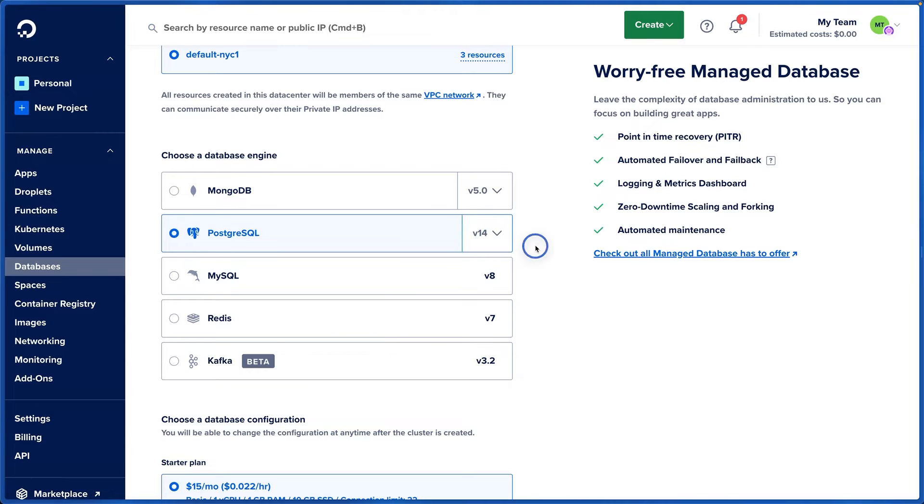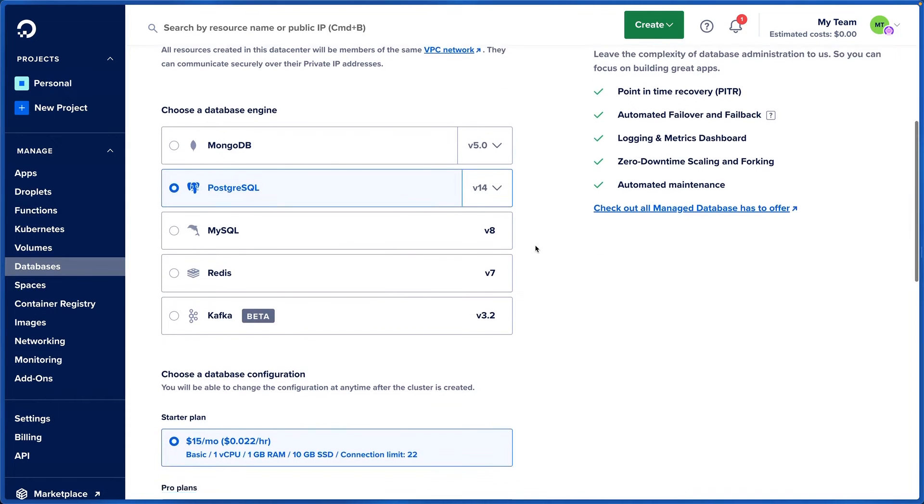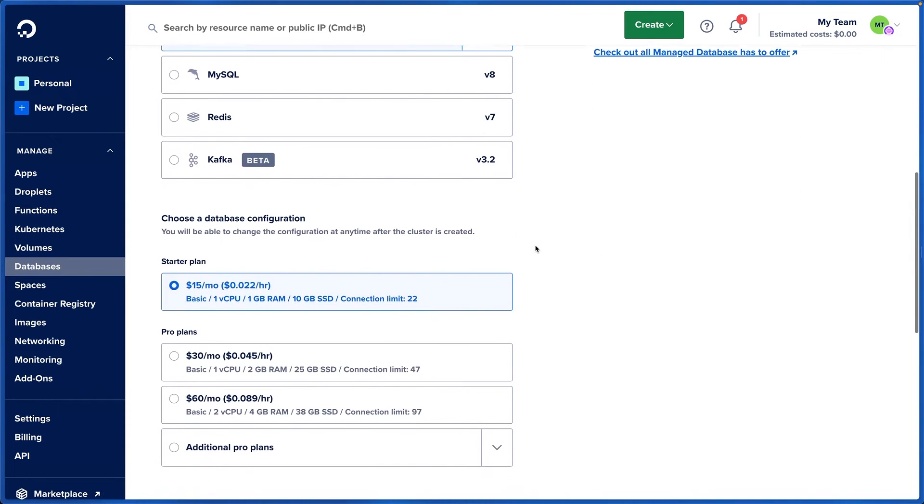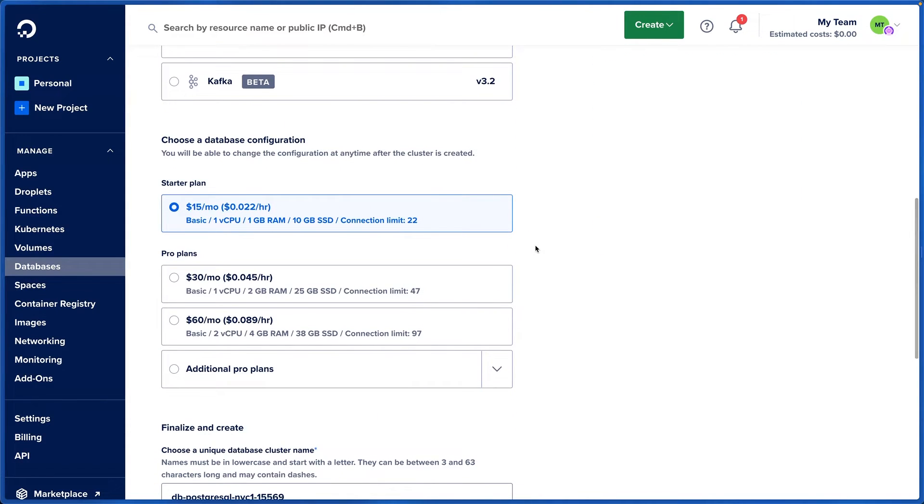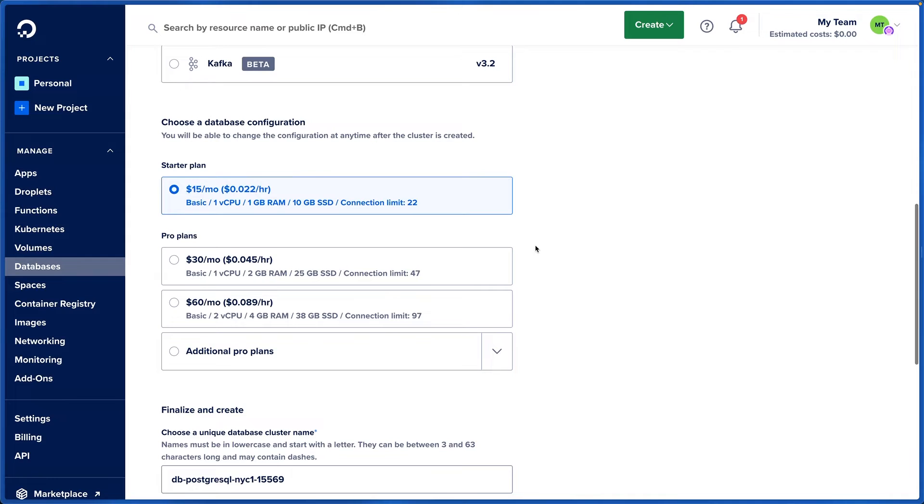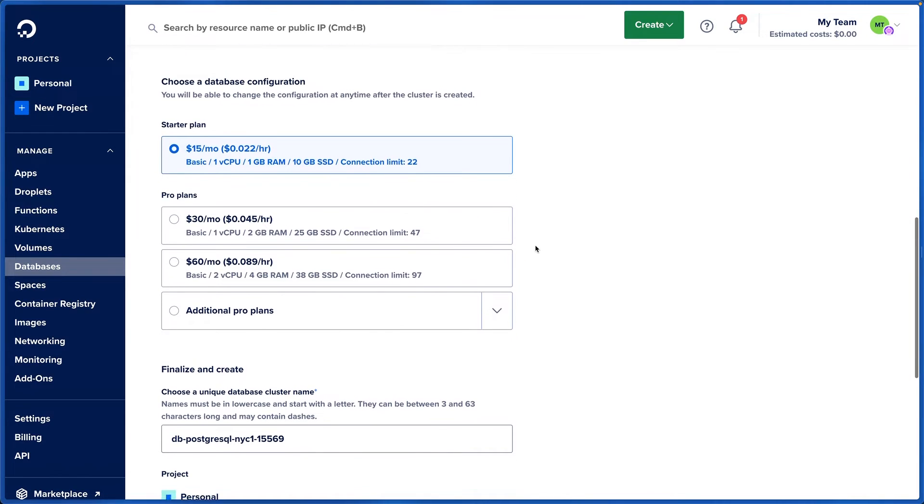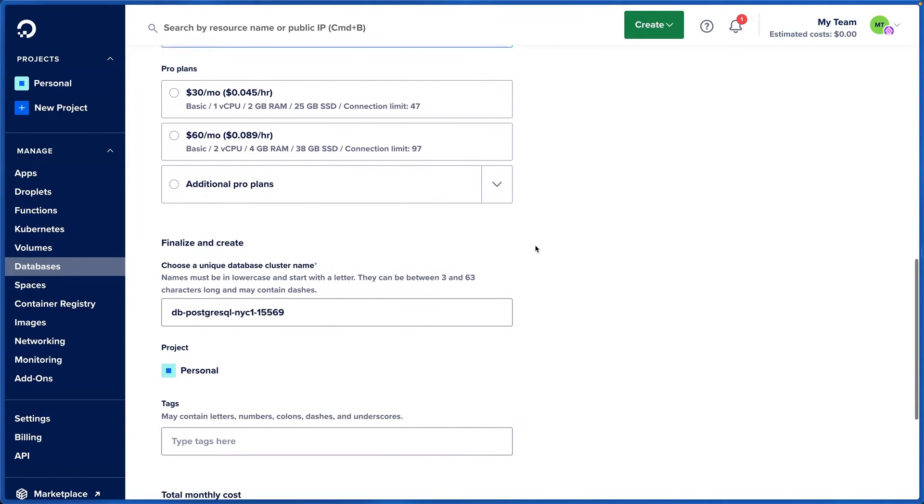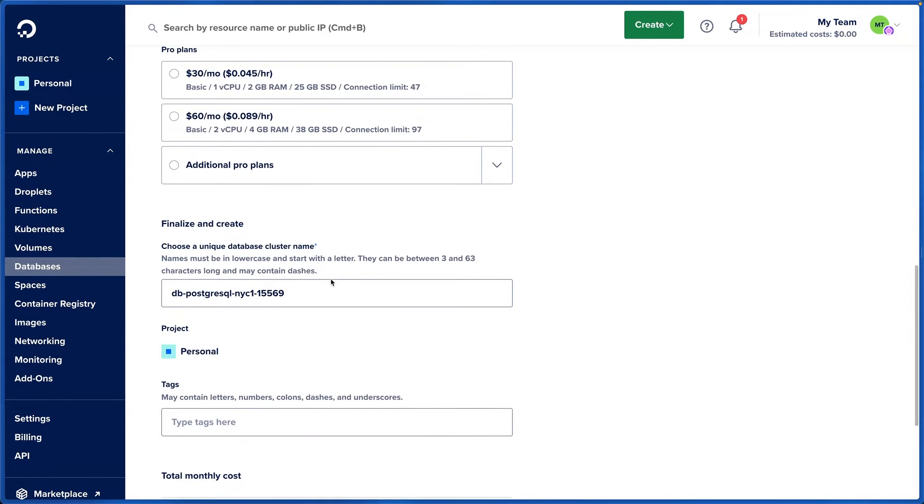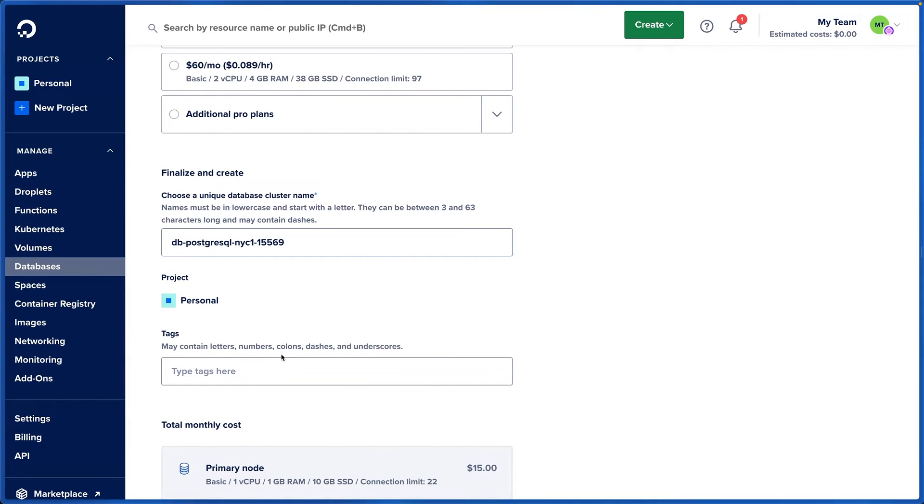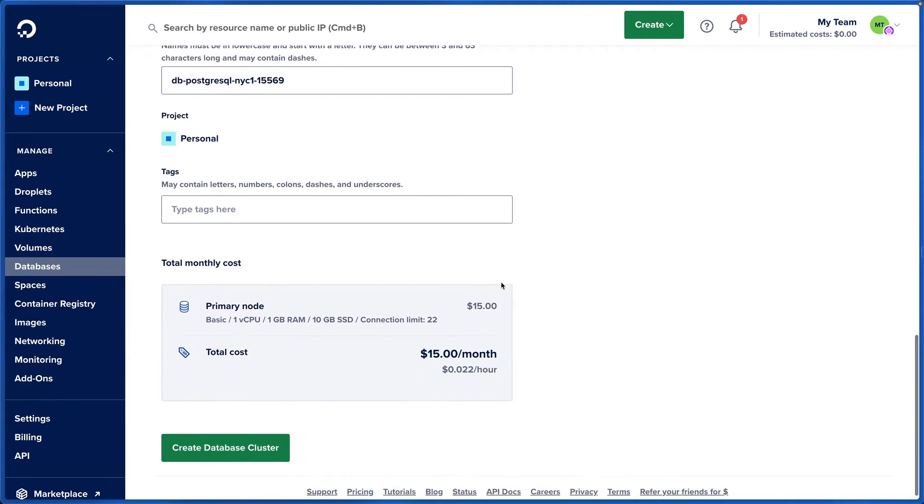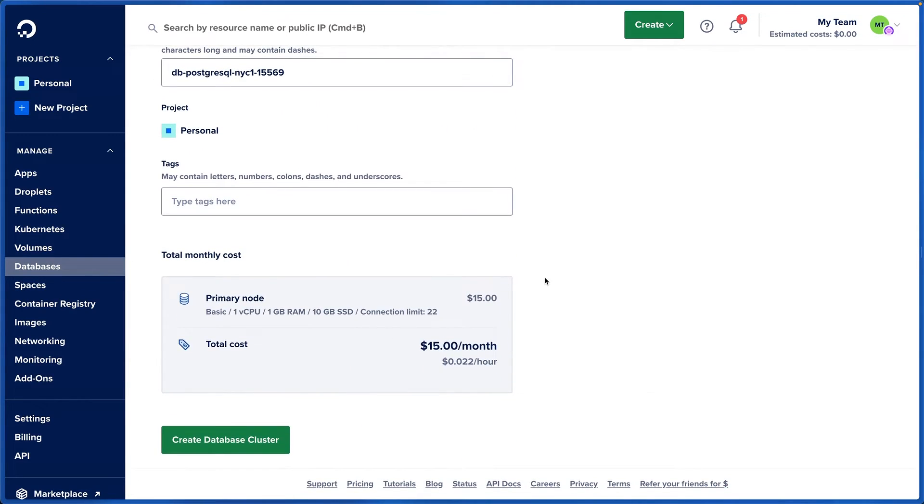Now we choose our plan. We can stick to the $15 a month starter plan or we can go up to the pro plans depending on the workload of your applications. We can create a name for this database and add tags, and finally we can create the database cluster down here. I want to scroll up a little bit just to look at our features.